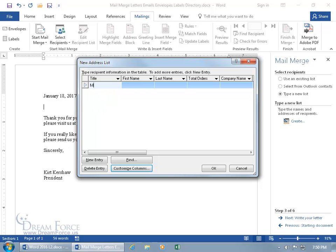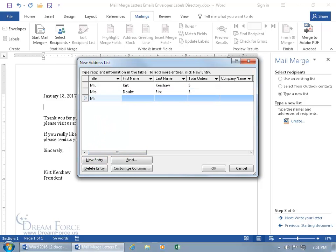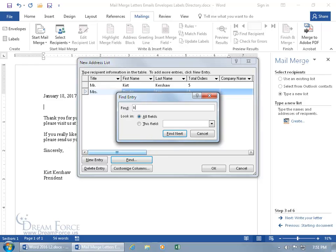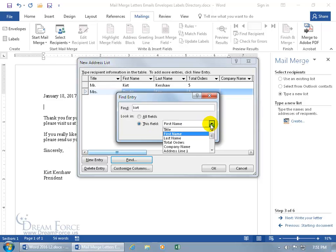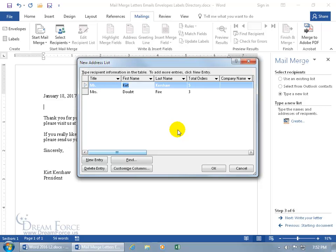When you want to create a new entry, click New Entry. To delete an entry, select it and hit Delete. If you've got a lot of entries and want to find one, click Find, type who you want to find — like 'Kurt' — and search in all fields or just First Name. Click Find Next and it finds the entry. When done, click OK, and it asks you to save the list as a separate file in Microsoft Access database format (.mdb).